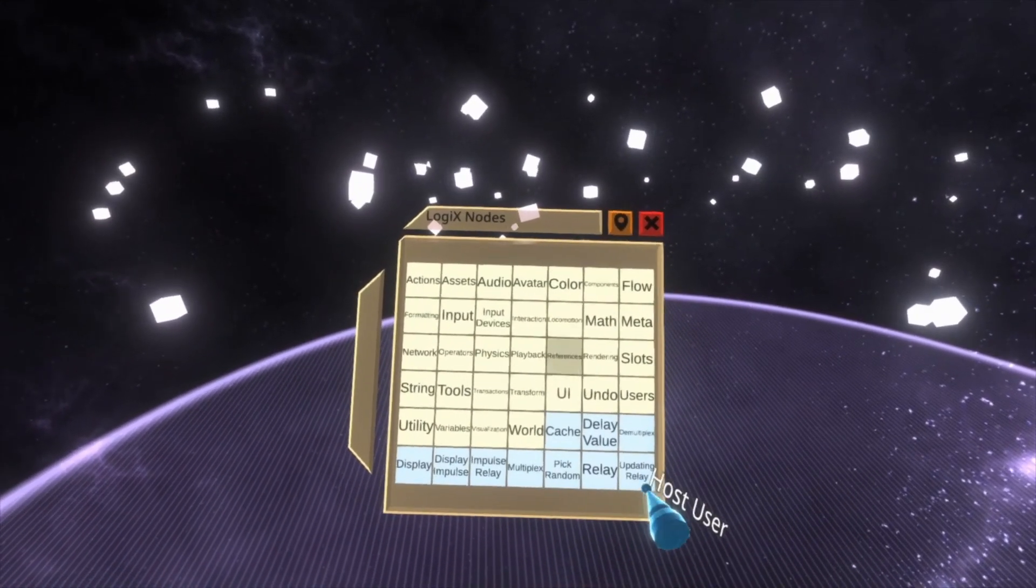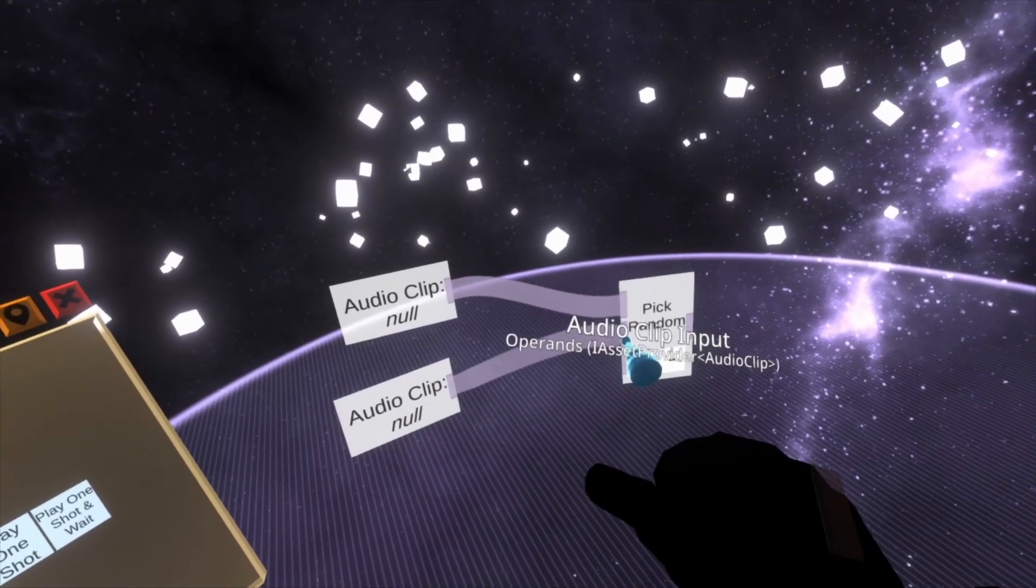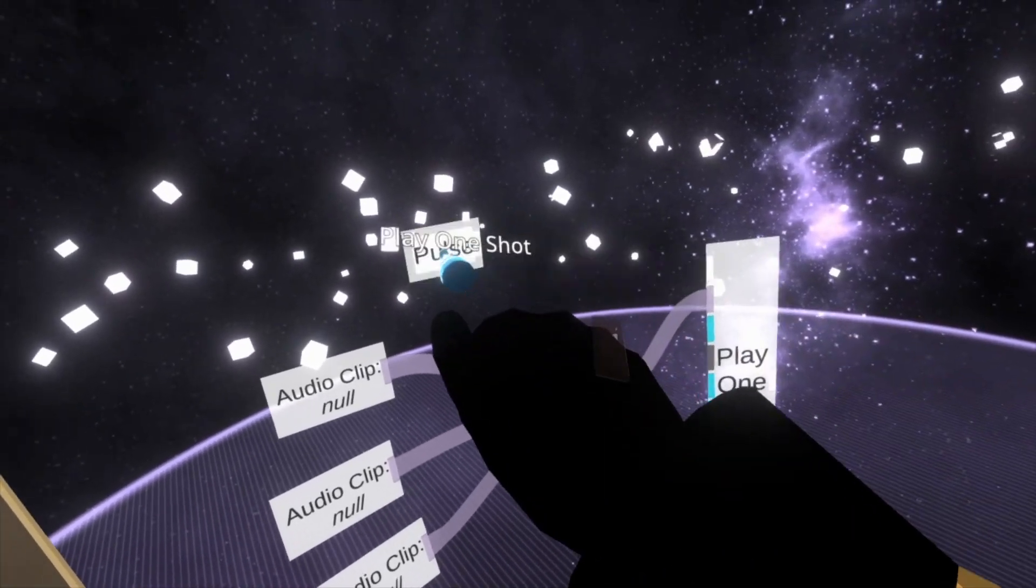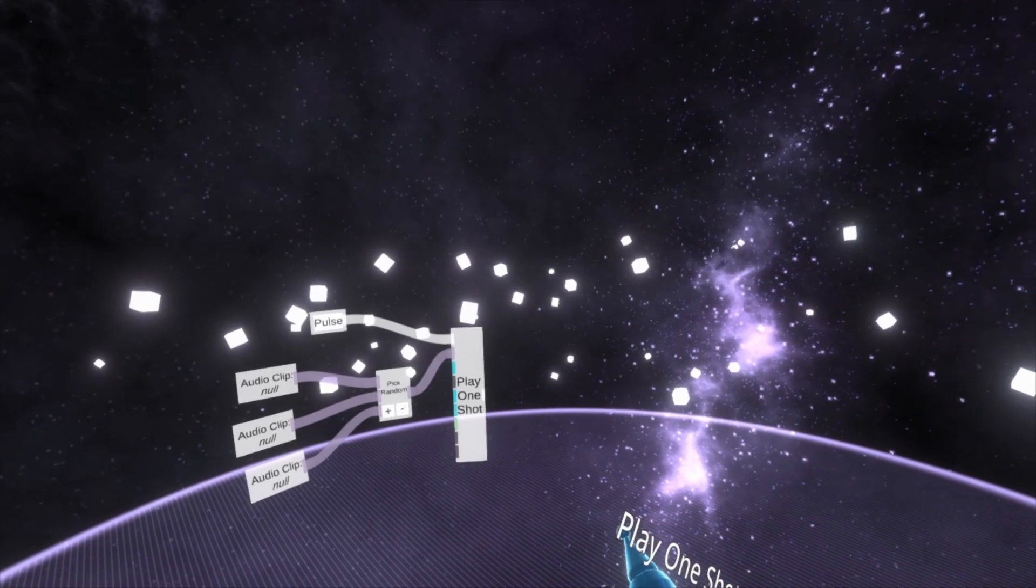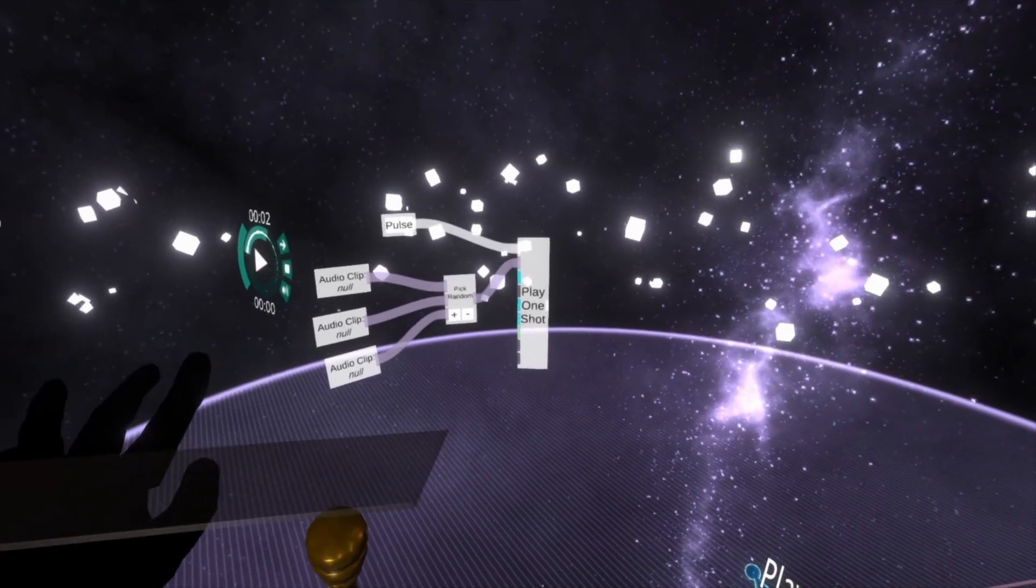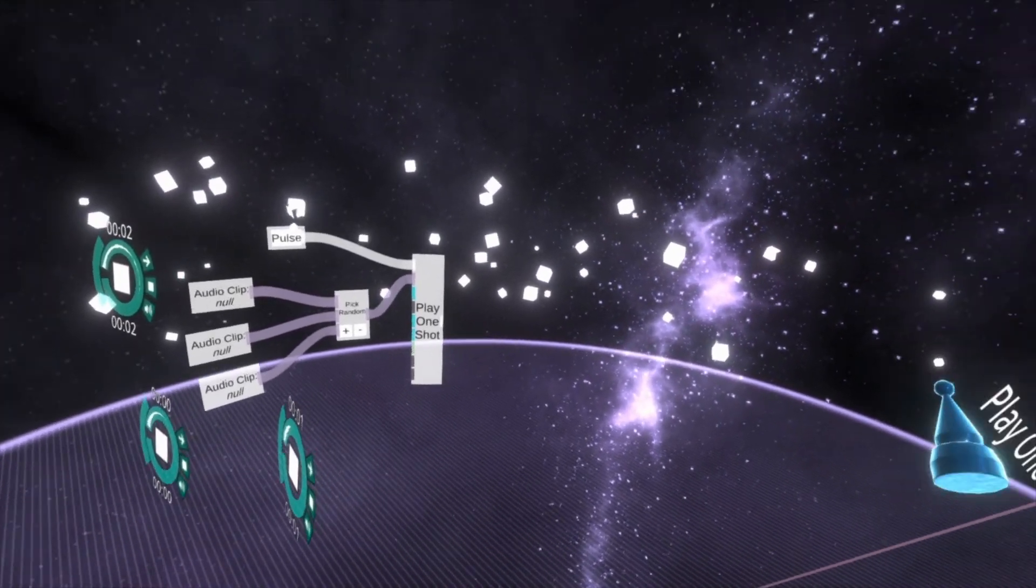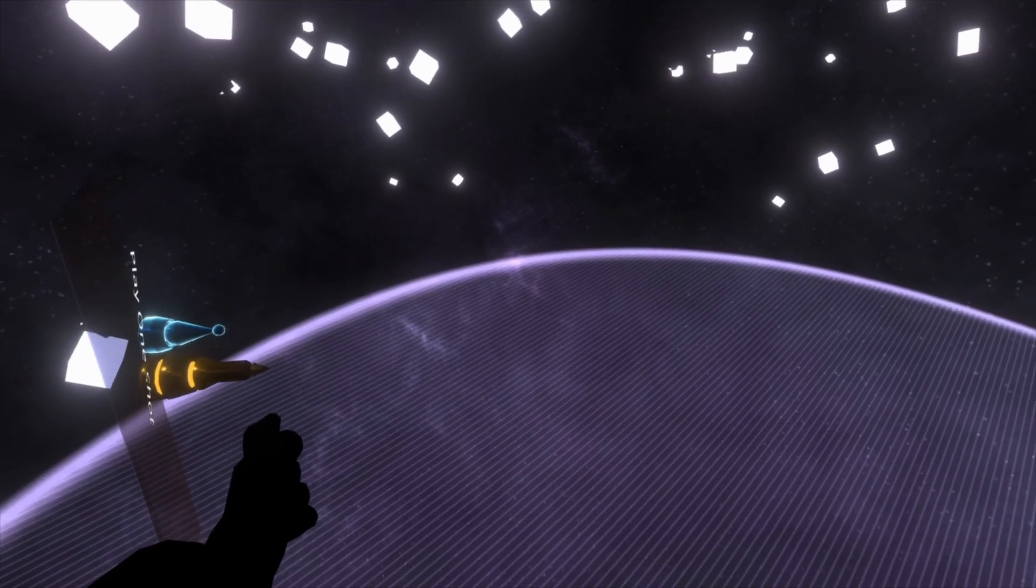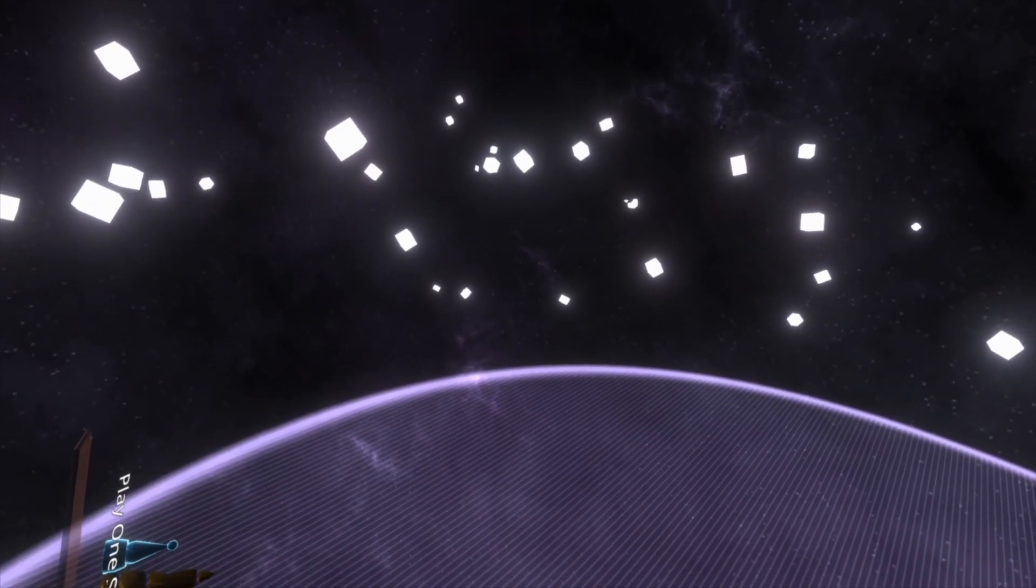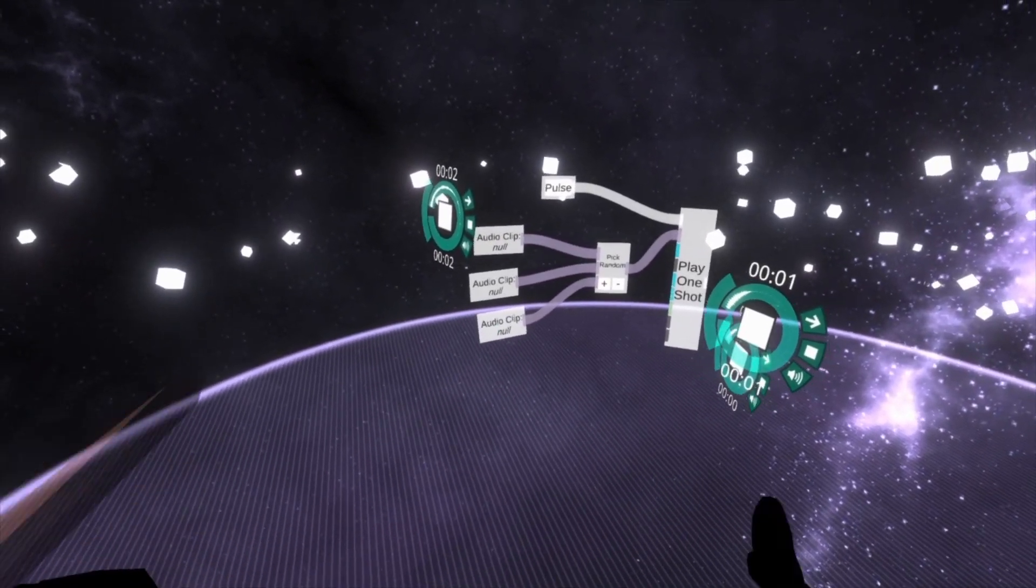So what we would do here is we would grab pick random again. And then we would go to audio and we'd say audio clip input. And we'd put an audio clip input into each of these. And then we'd get a play one shot and put that into the play one shot. And then we can put a different audio clip into each of those. So we'll do time up. Waypoint up here. And waypoint use. And if you give me just a second, I can make it so you guys can hear those too. So we'll enable that so I don't have to stop the recording and start it again.